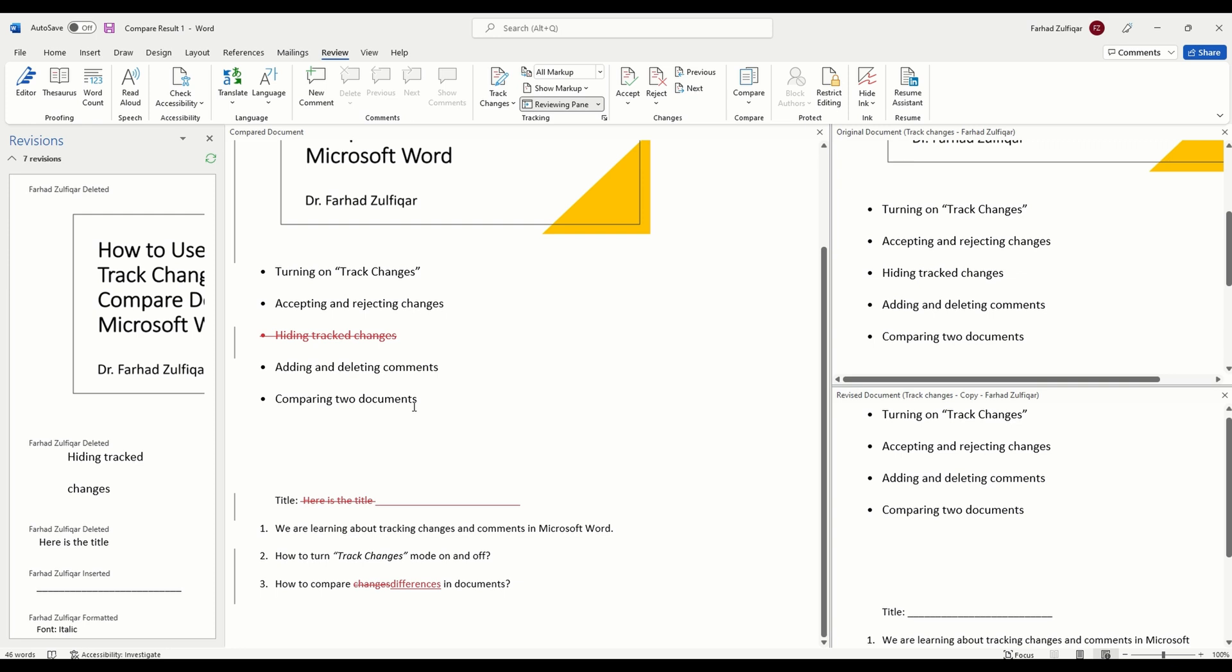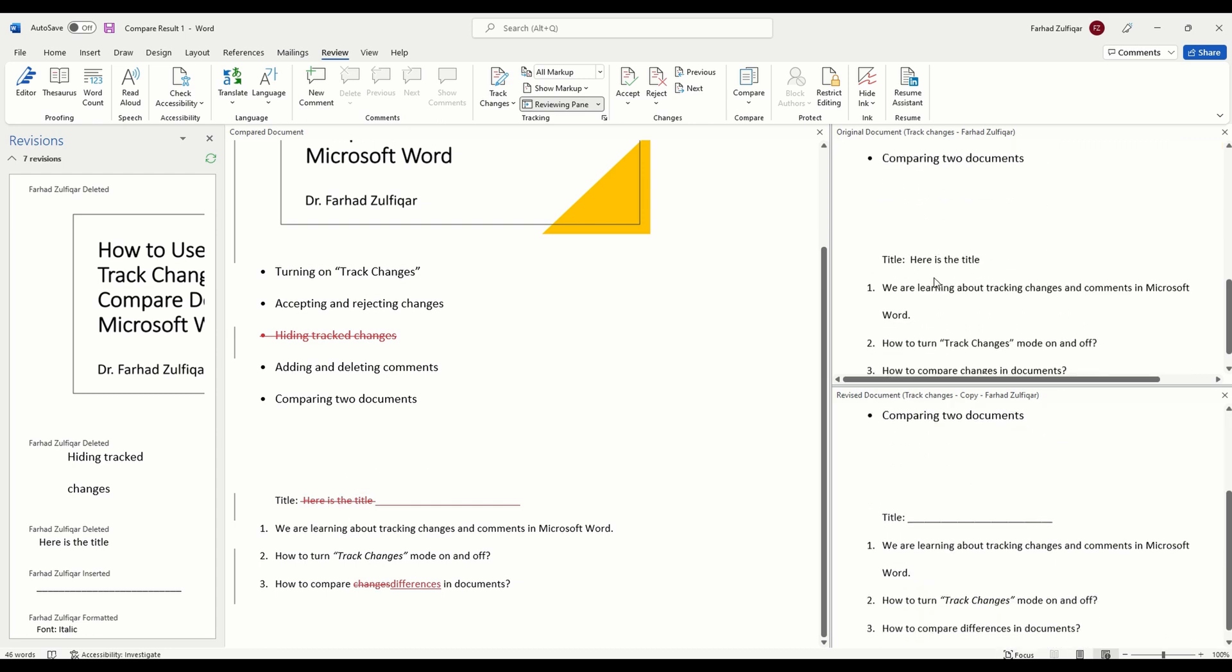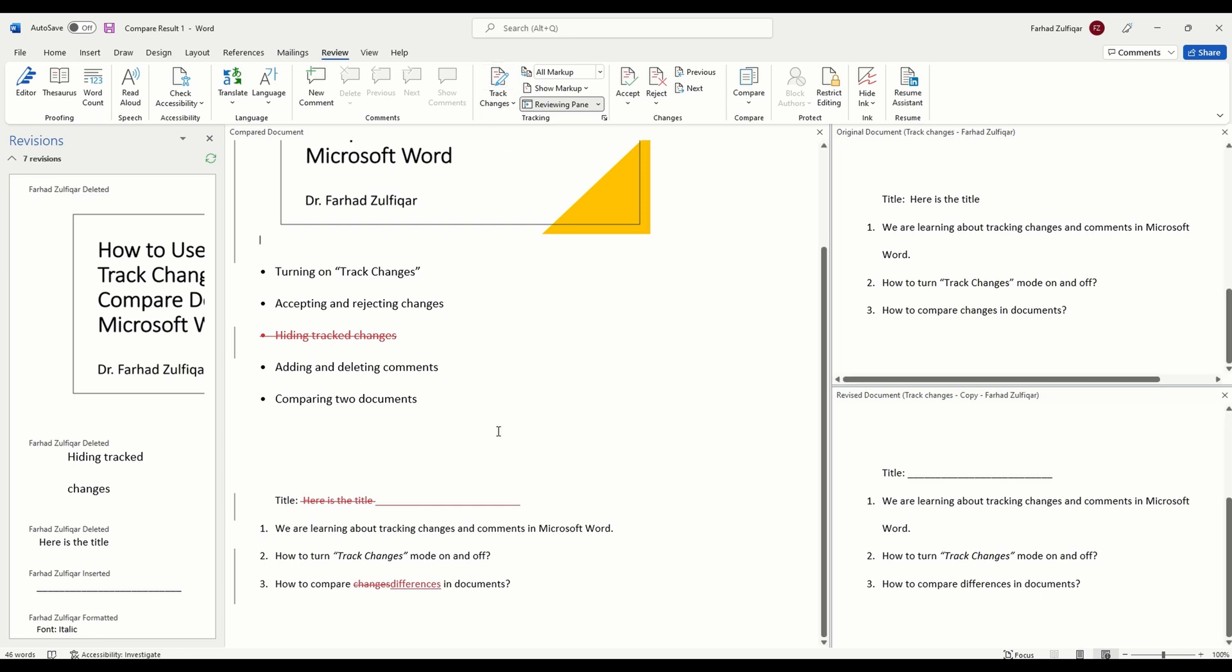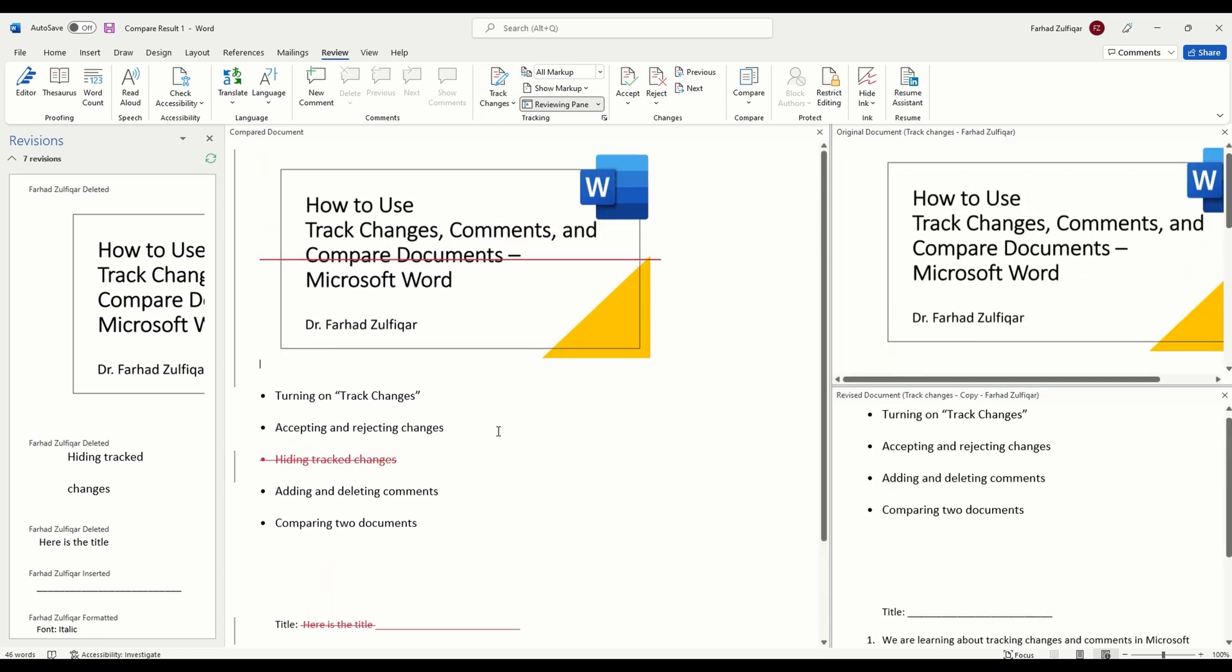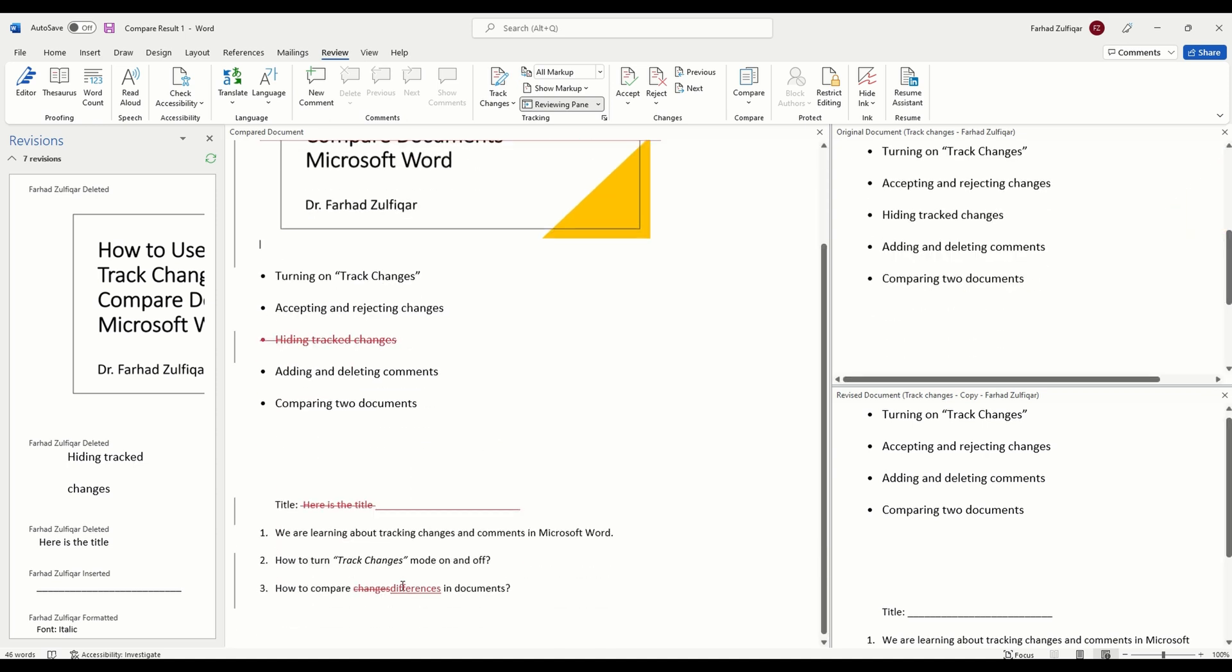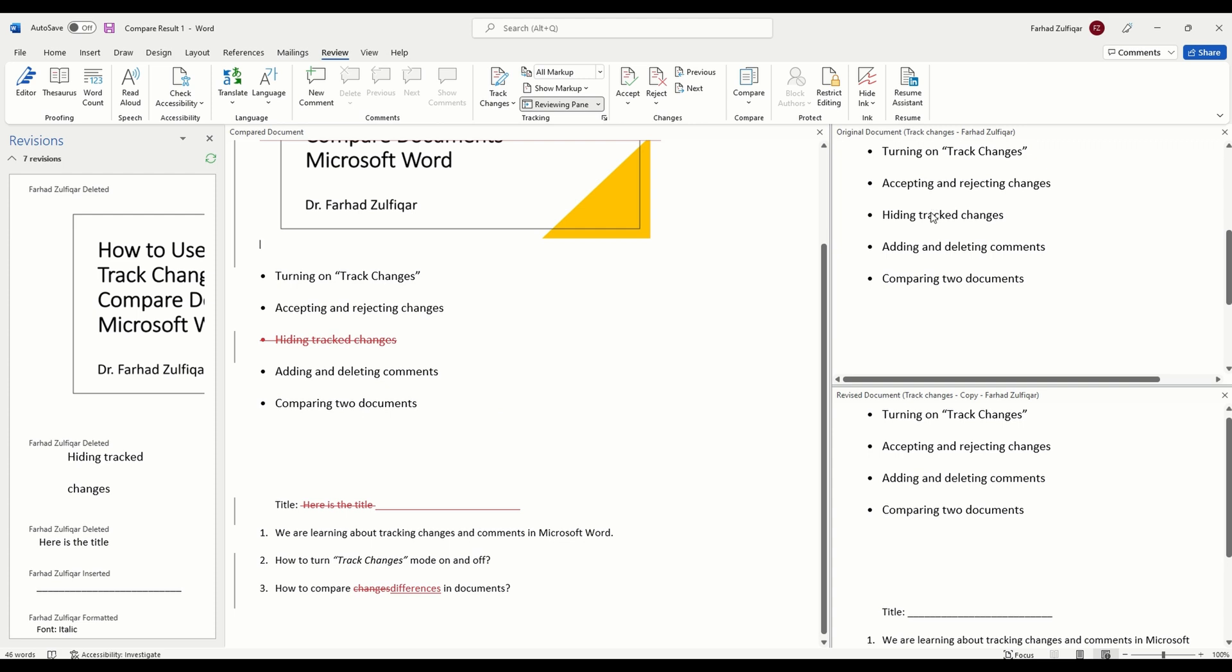And in the revised version this one is removed and also as you can see from here, for example, in the original document it was how to compare changes, in the revised version how to compare differences. Changes have been replaced with differences. In this way even if somebody forgot to turn on the track changes you can still review and compare two documents provided you have the original document and the revised version. Here the changes are very few, one two three four changes, but imagine if you are working in a big project and there is a huge document, let's say 50 pages document, 60 pages document, then looking at individual changes without this track change mode will be very difficult.